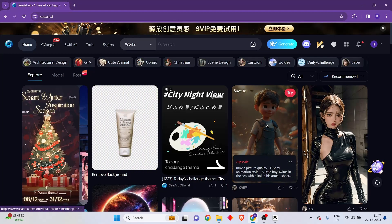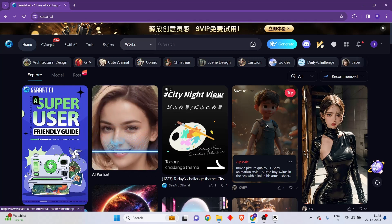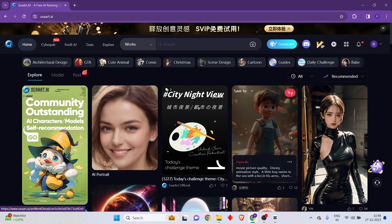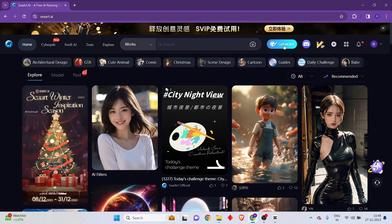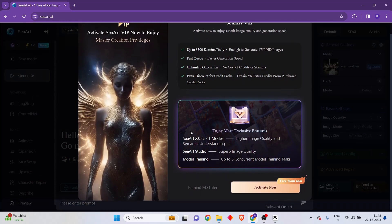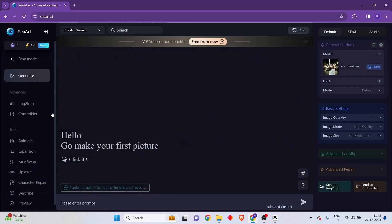Now that we have created our free account, let's navigate to the image generation page. In order to go to the generation page, just click on this blue button called Generate. When the pop-up appears, simply click on remind me later. This is the image generation plane where we can start creating different kinds of images.